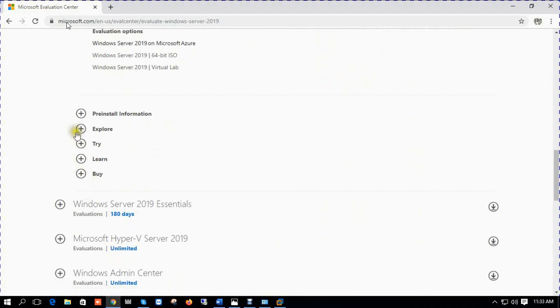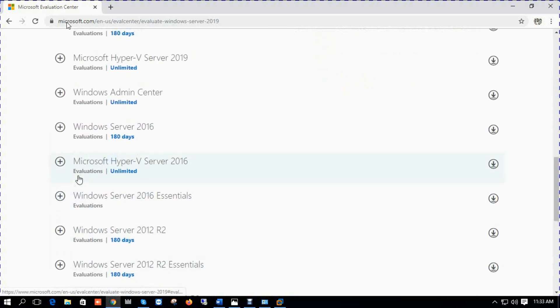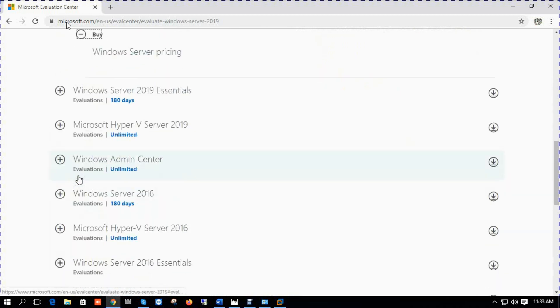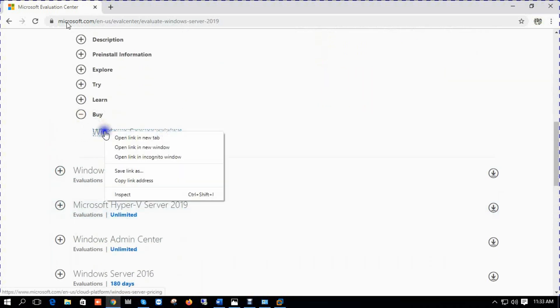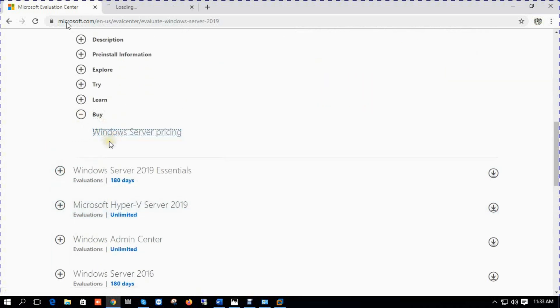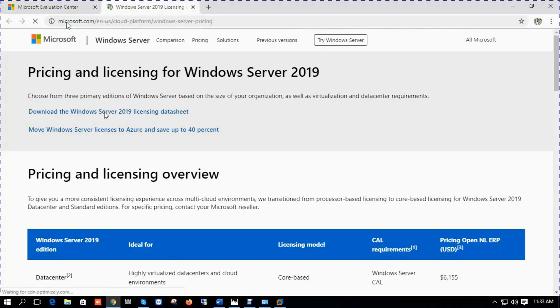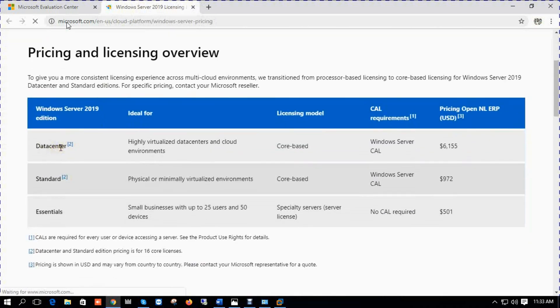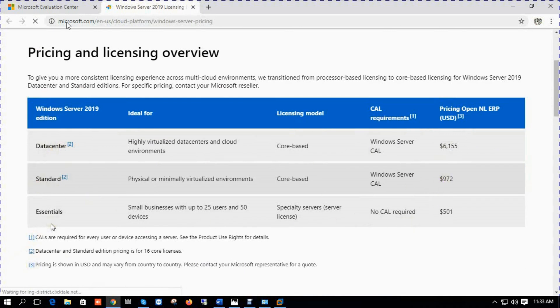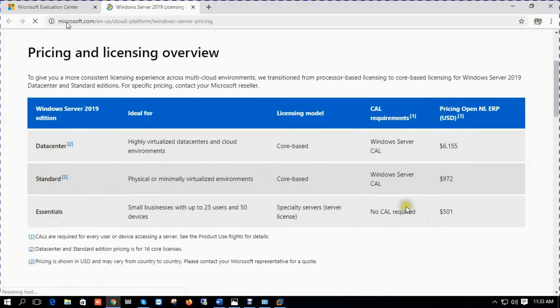You can read the description, pre-installation information, explore, try, learn. If you want to buy Windows Server 2019 for your real environment you can check pricing. You can see data center pricing is $6155, standard price is $972, and essentials is $501.